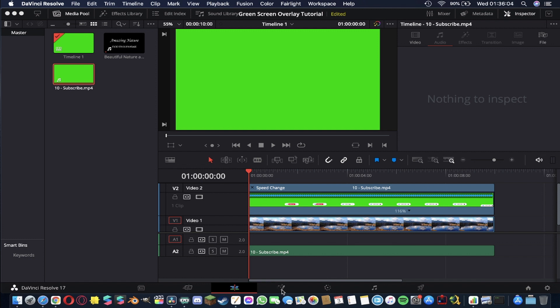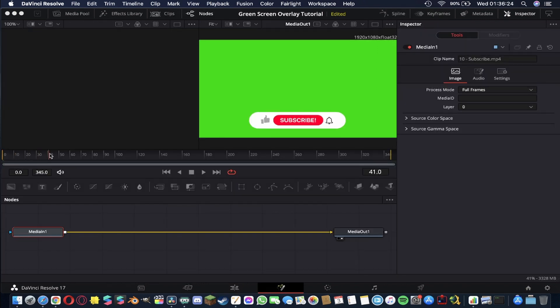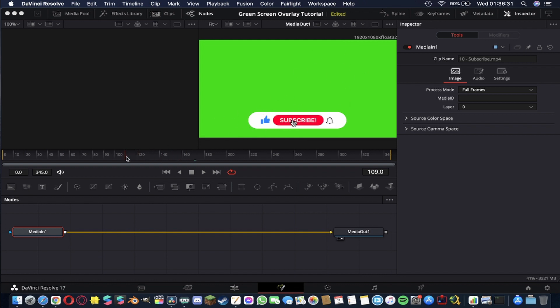Next up we're going to go to this tab here which is this like magic wand one and you'll be able to scrub through your timeline using this bar. You still won't be able to see the footage underneath though because this is now the top layer in our timeline. So what I'm going to do is scrub through until everything is on the screen that we want to keep and the green screen is there in the background that we want to key out.